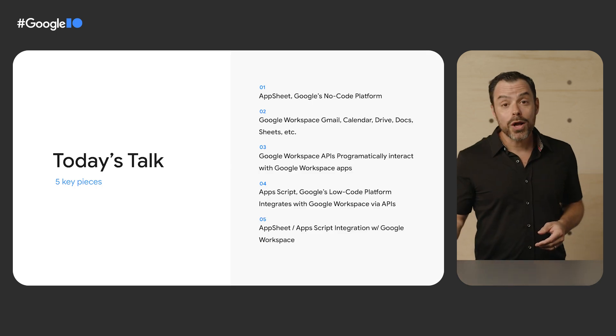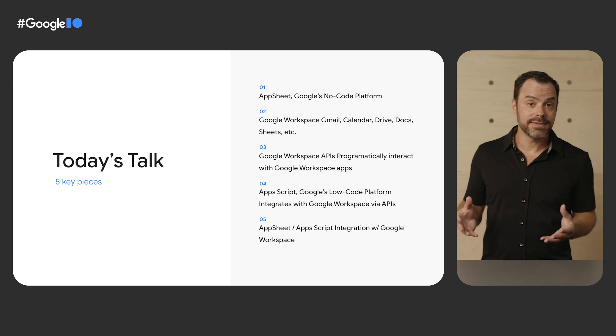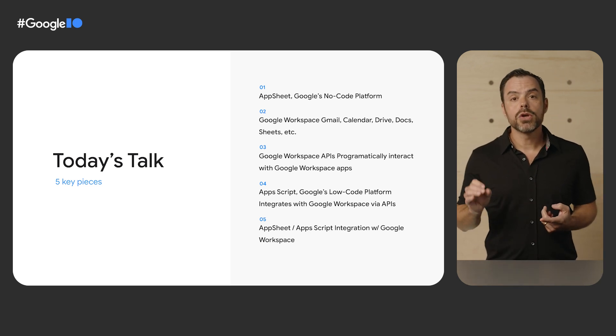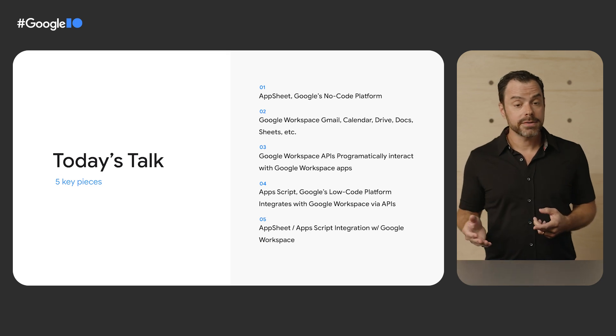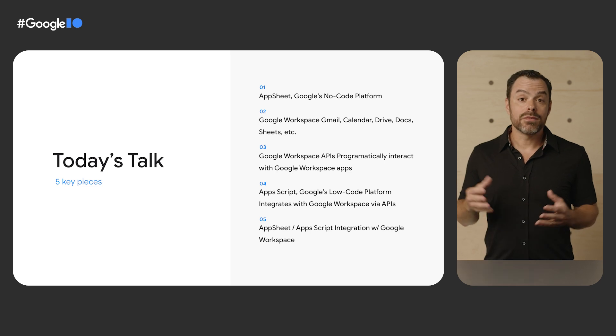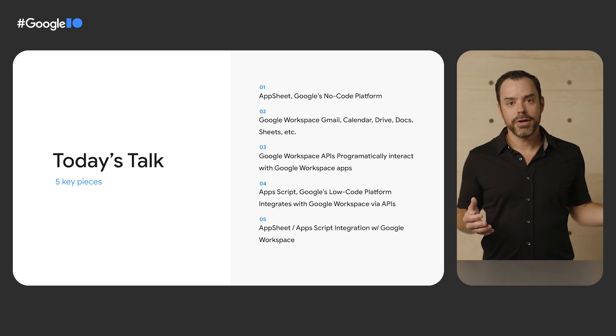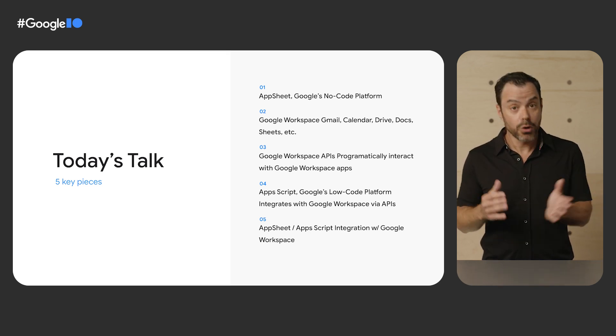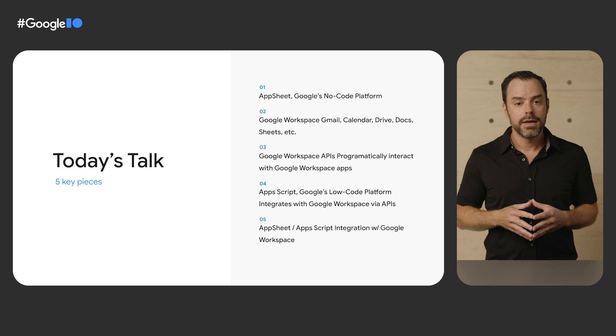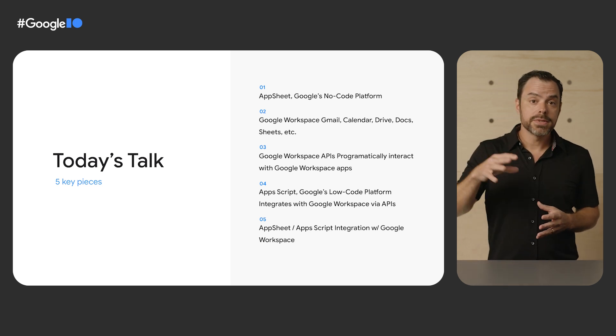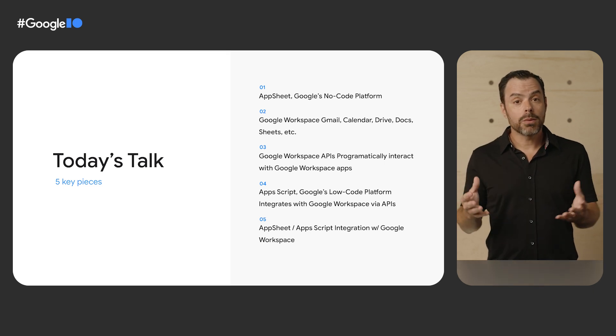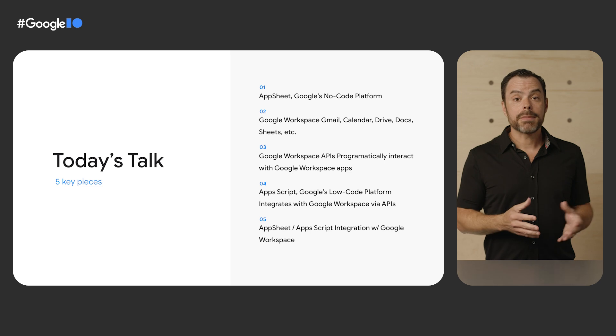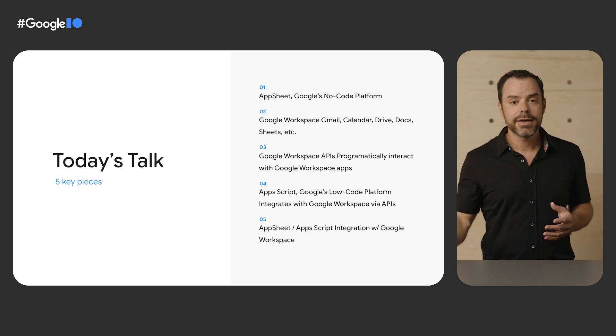Let's have a quick look about where we're going today with today's talk. We have five key pieces that we'll touch on. First is AppSheet, that's Google's no-code platform. Next is Google Workspace, properties like Gmail, Calendar, Drive, Docs, and Sheets. We have Google Workspace APIs, the application programmer interfaces that power each one of these and enable third-party developers to programmatically interact with Workspace. We have Apps Script, which is Google's low-code platform that wraps those Google Workspace APIs. And then finally, we have what we are previewing here today, which is AppSheet's Apps Script connector, an integration that connects all of these together.